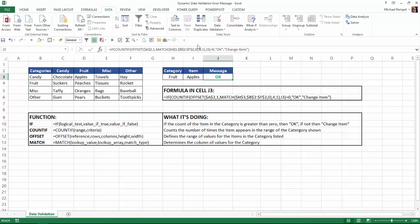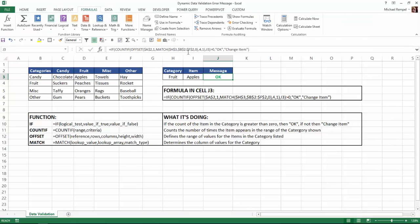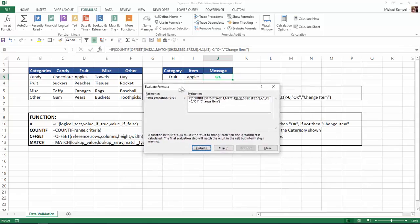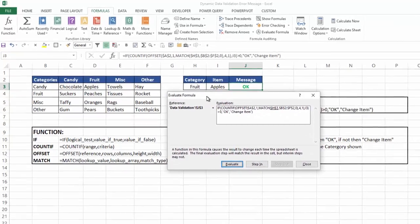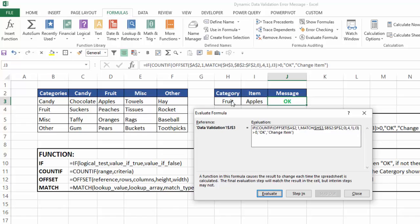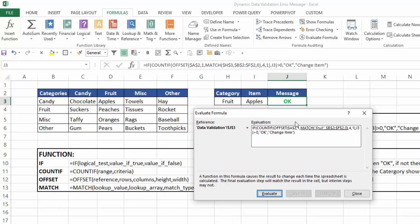And we're going to do that by going to the formula tab and going through evaluate formula. So here's the scenario. The first thing that Excel wants to do is determine in the match function what is in cell H3. Right now it says fruit, so if I hit evaluate it tells me fruit. So now I'm going to match fruit in B2 to F2 because that's the range across of the headings here and I want an exact match.